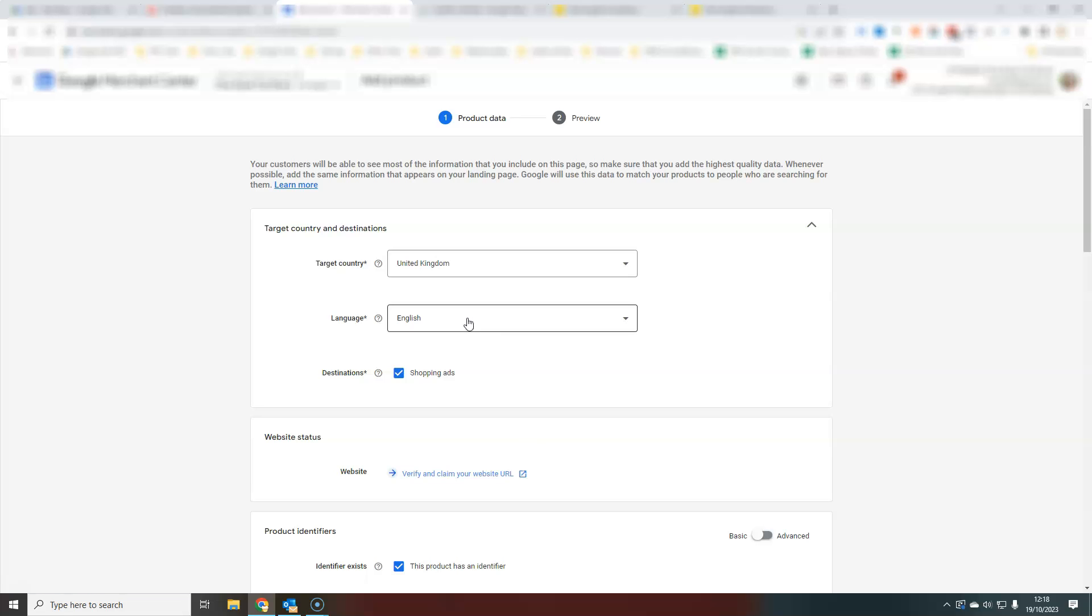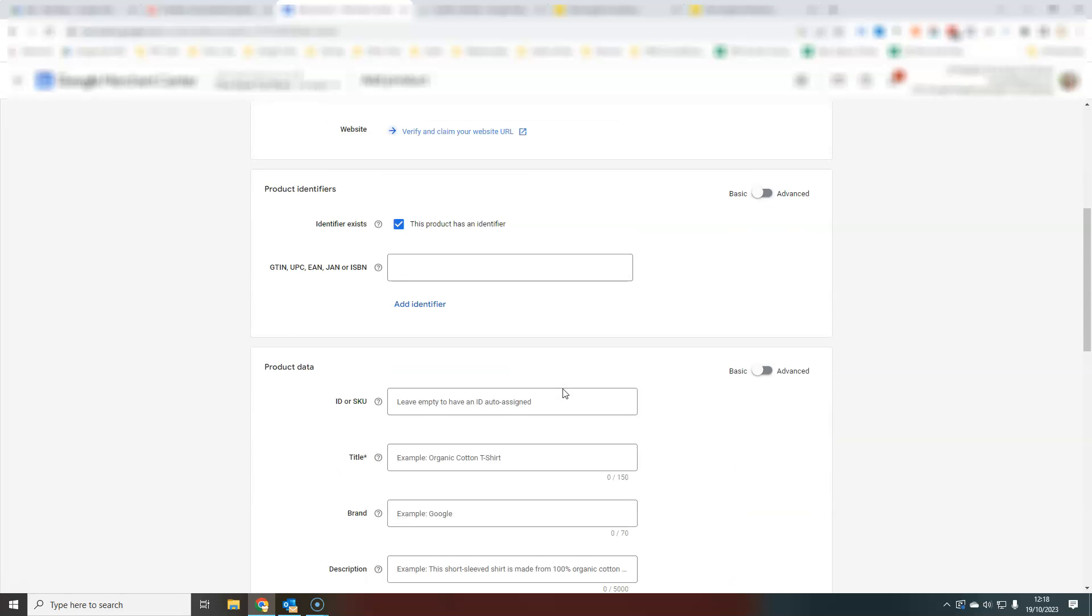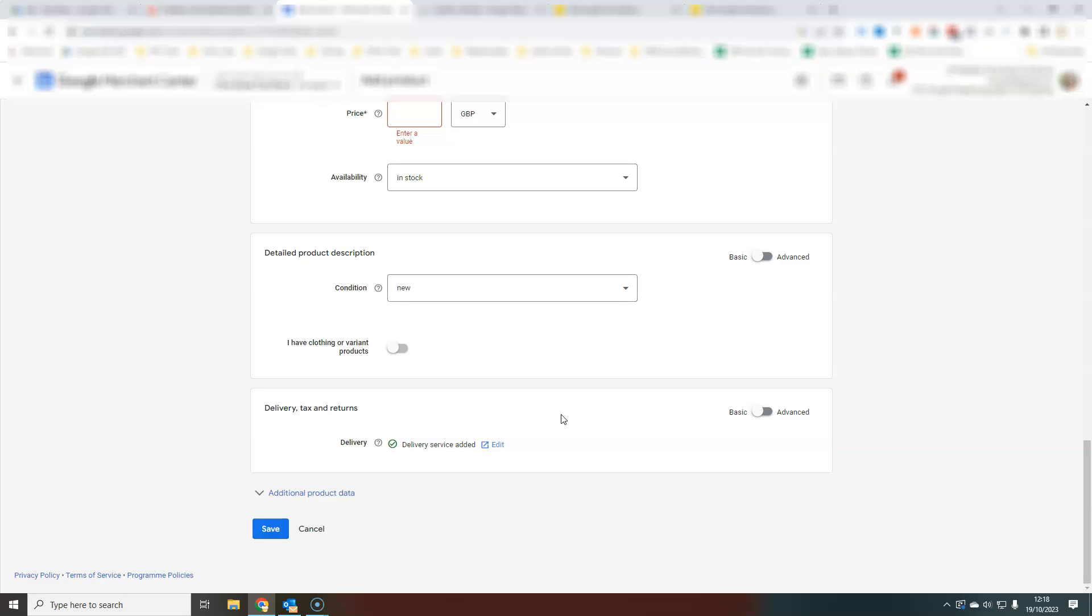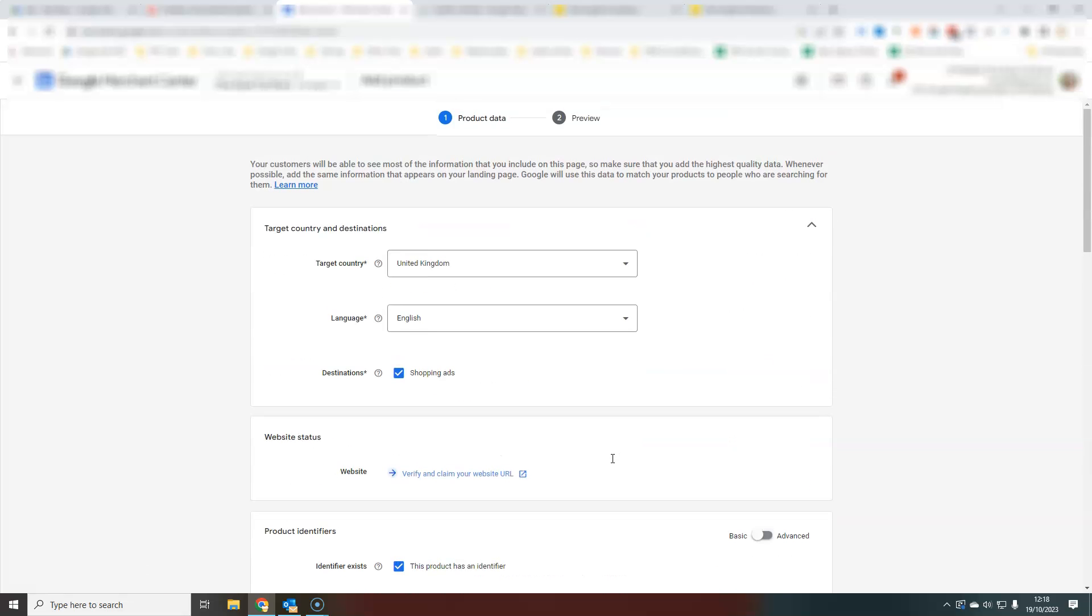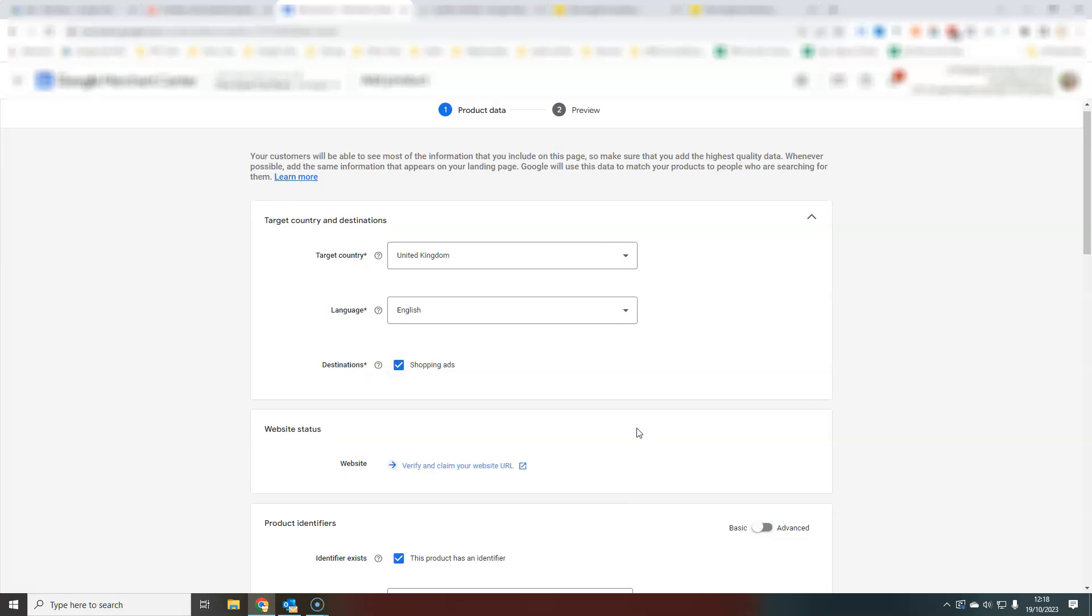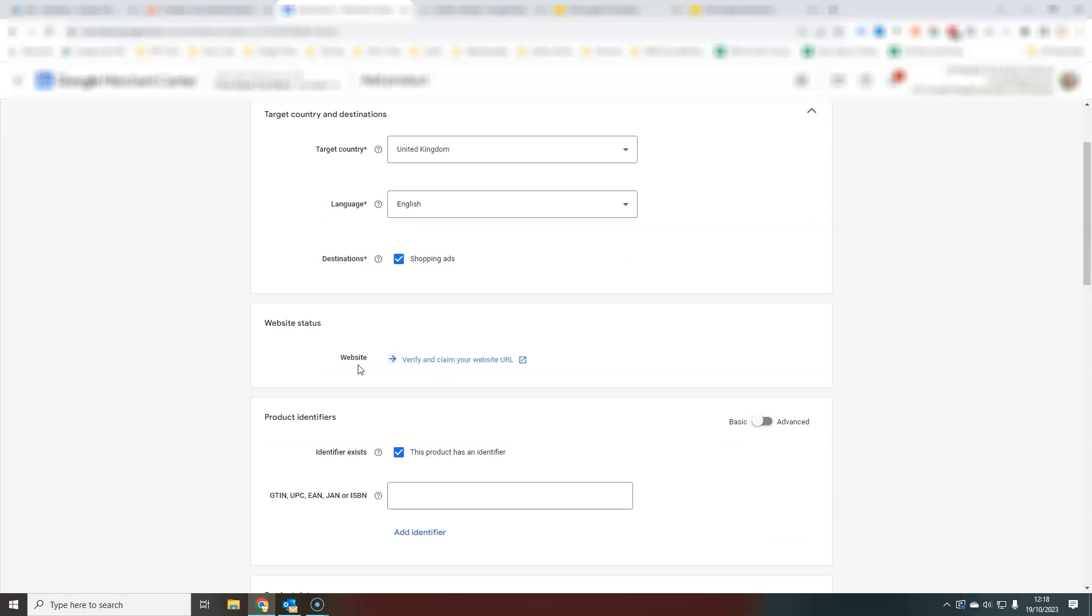This is where you can enter all the information for your products. Obviously all the required information: price, title, image, product description, all of that kind of thing. You'll enter your target country and language here. And you will need to have claimed and verified your website URL in order to have these products live and active.